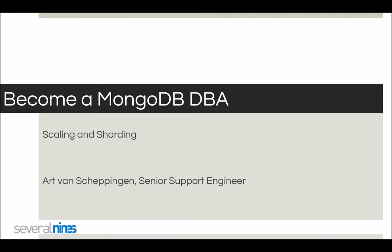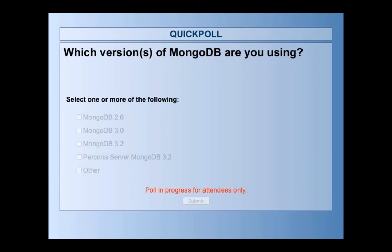The topic today is all around MongoDB — how to scale and shard. My colleague Art is going to present. Before we start, I'd like to ask a quick audience poll to see what versions of MongoDB you're using currently — whether it's 2.6, 3.0, 3.2, or maybe you're using a different version or not using MongoDB at all.